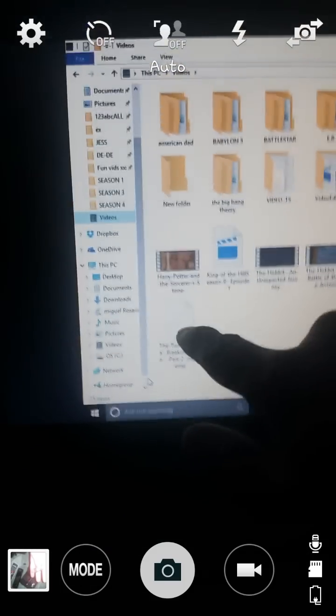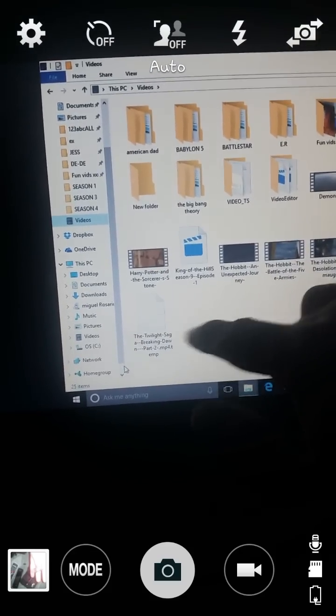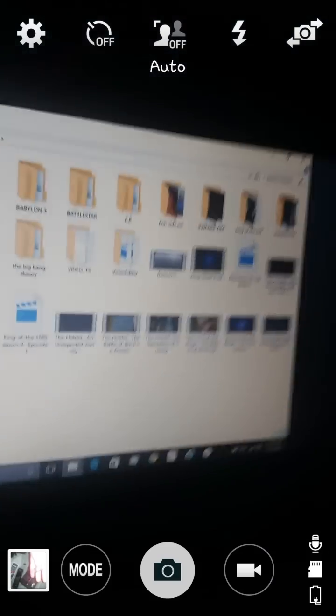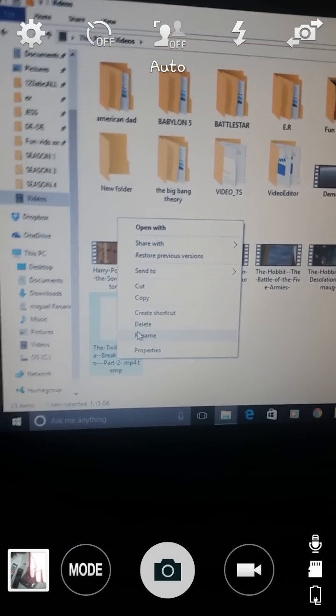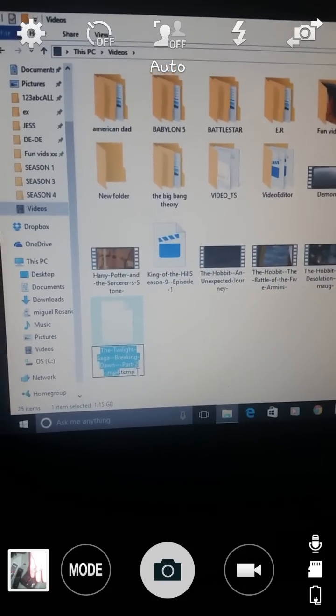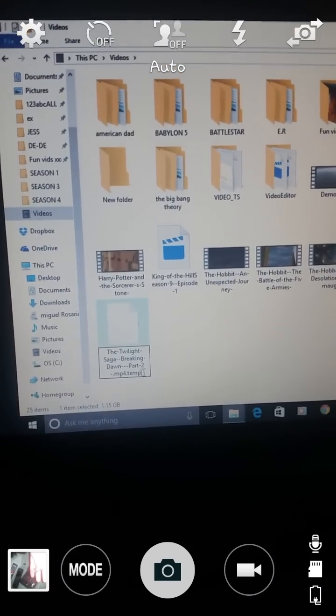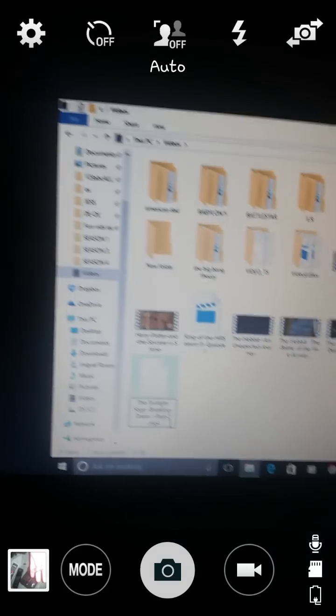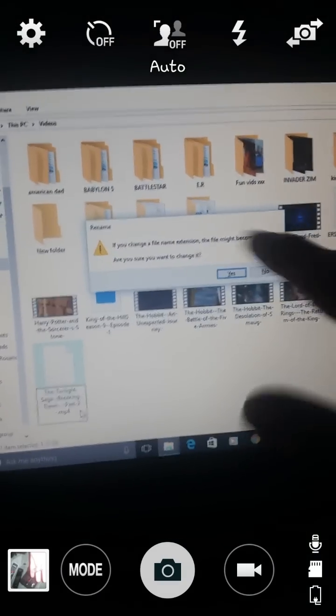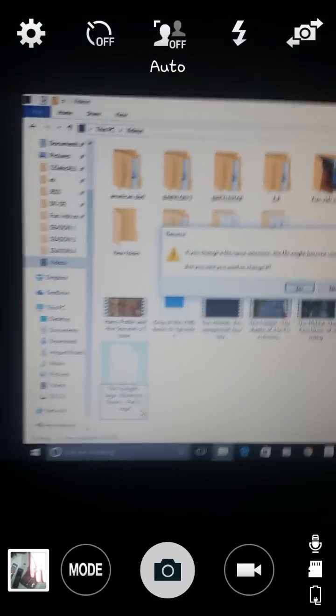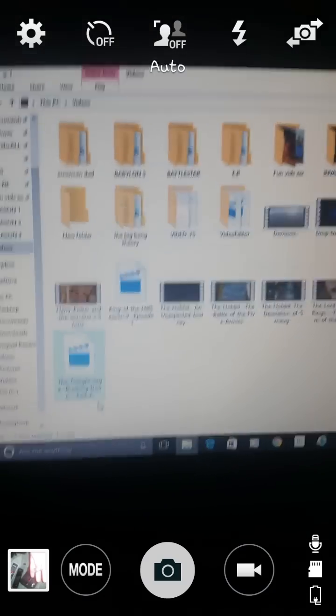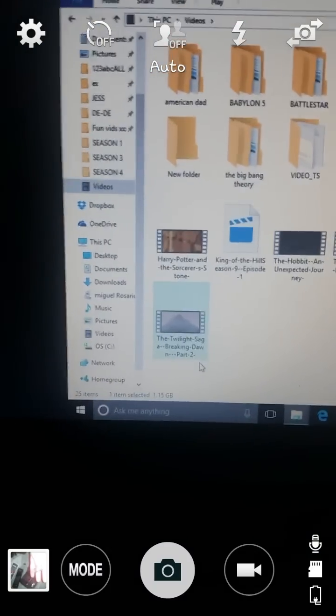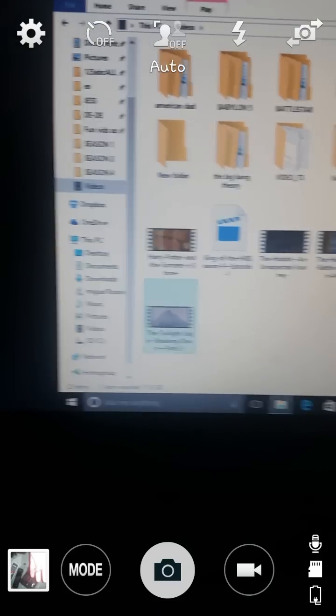Now, you can see. Twilight Saga, Breaking Dawn, Part 2, MP4.temp. This is real easy to fix. You just click on it. Rename. Now, you want to be careful. Don't touch anything other than your mouse. And then click at the end of temp. And then you just delete temp all the way up to the 4. And now it's going to tell you, you know, it could make the file unstable, basically. So far, I'm at 5,600 files. And I haven't run into any problem with this. And boom. There you go. You can see it's a regular MP4 video.